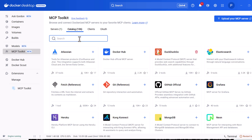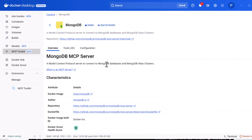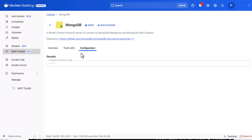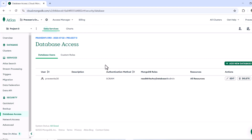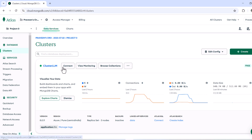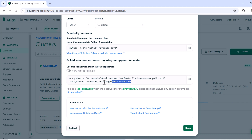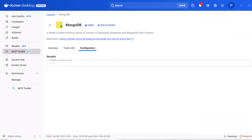To demonstrate adding another server, I'll go to the catalog and look for MongoDB. The MongoDB MCP server helps connect to MongoDB databases and MongoDB Atlas clusters. There are 20 tools listed, covering collection and database operations. To interact with it we need to pass a configuration — specifically a MongoDB connection string. I'm using MongoDB Atlas, so I go to my cluster, click Connect, and copy the connection string, remembering to replace the db password placeholder with the actual password.